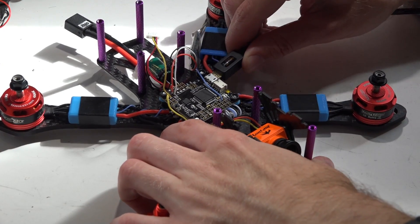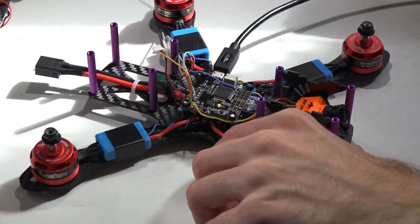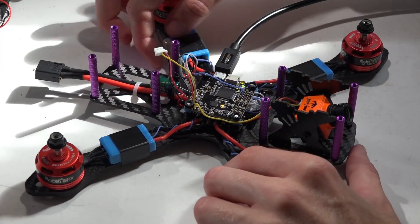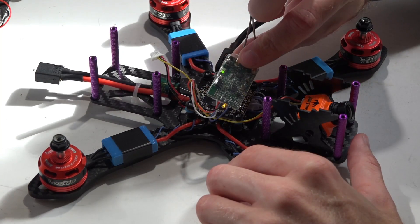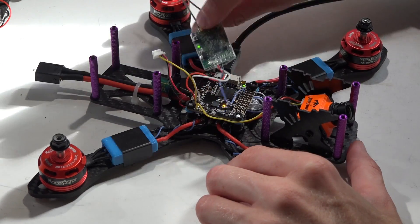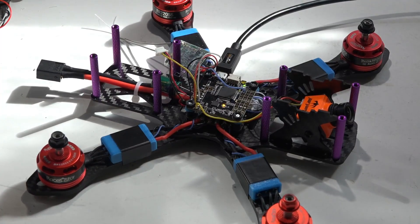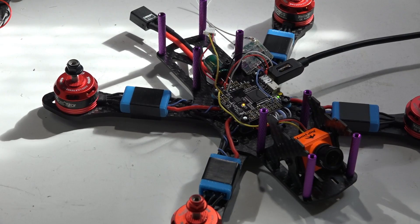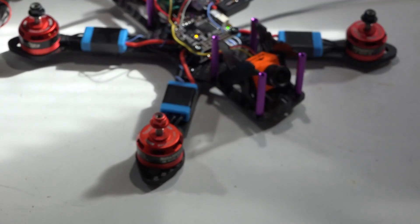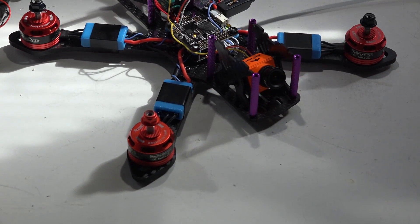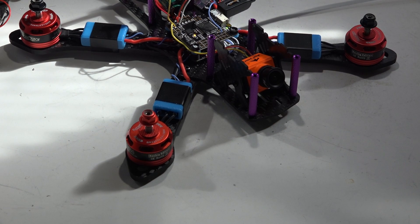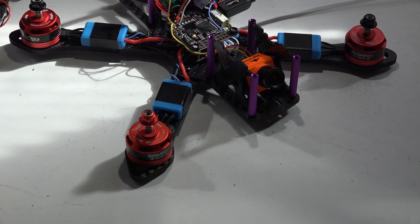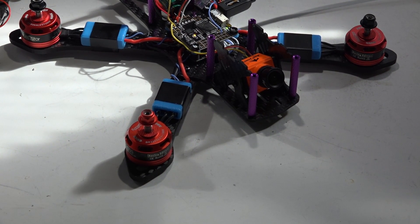So on this build, we're using the Omnibus F4 and I've got a FrSky X4RSB connected to it. But this setup is going to be exactly the same for any other X series receiver, like the XSR, the XM, XM plus, so on, so on.